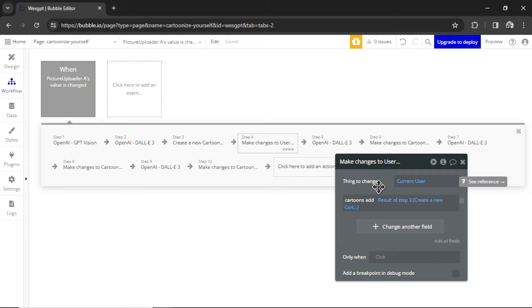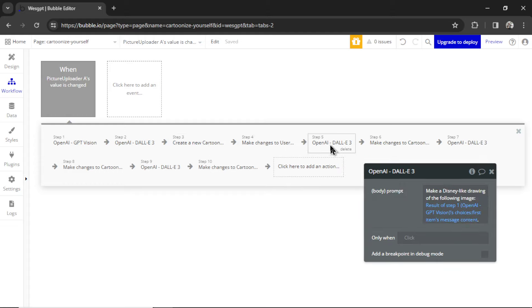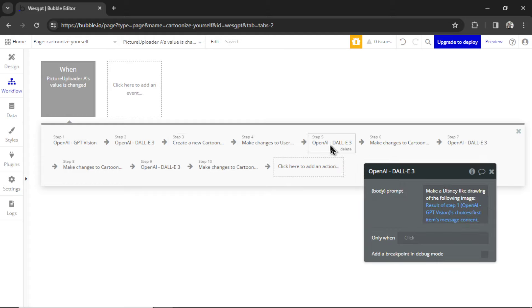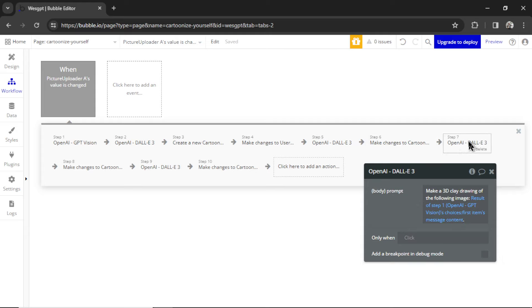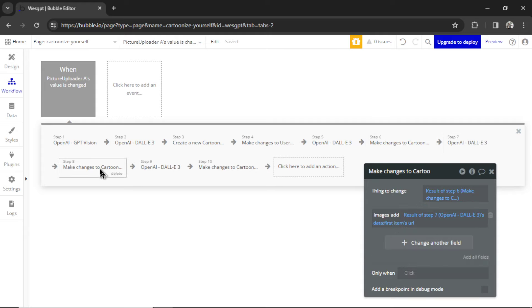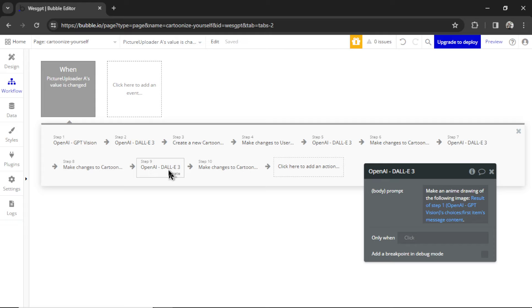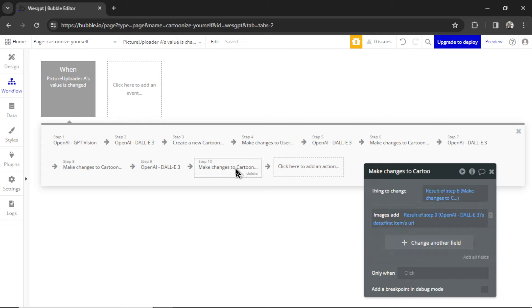Then we make a change to the current user. We add that cartoon data type that we just created. Then we make a new image with DALL-E 3. We add that image to the cartoon data type. We make another image with DALL-E 3. Add that image again. Make the fourth image with DALL-E 3. Add that last image. So at the end, we have four images in different animation styles.